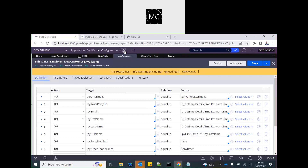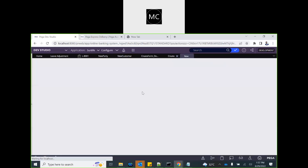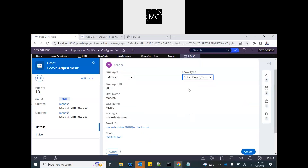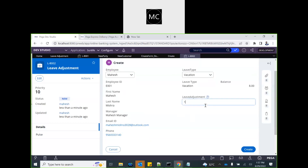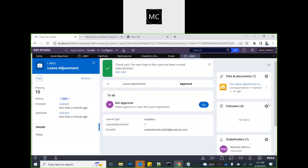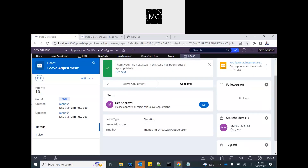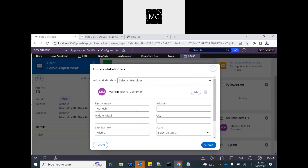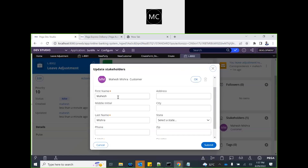Now when you run the case, select an employee, and create the case, you will see the customer is created via the flow action. Clicking on the customer participant, you can see the email, name, full name, and username details — all the detail populated from the data transform. You can modify those as well.